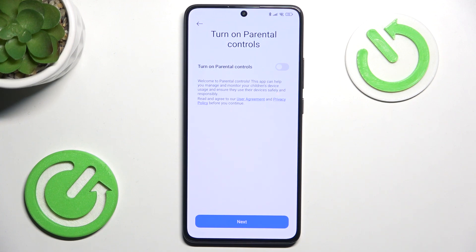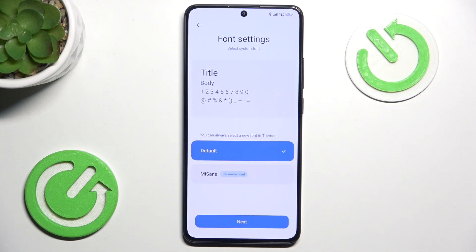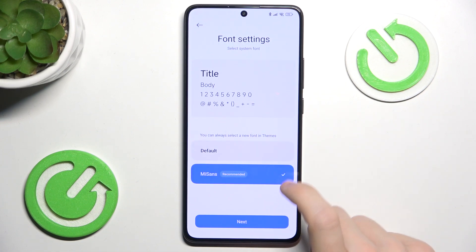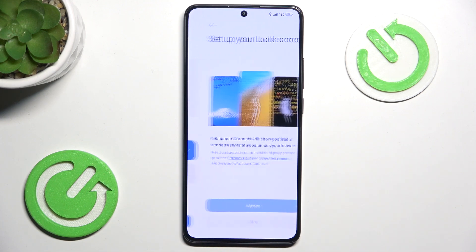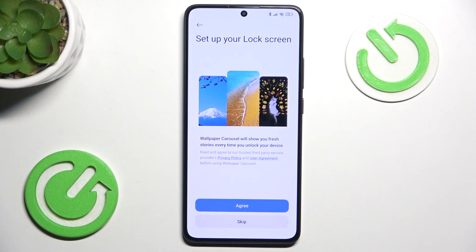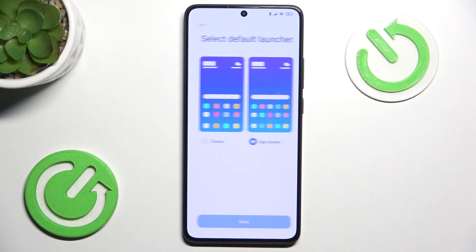Now if you are setting up your children's device, you may want to turn on parental control — I'm going to click on Next without that. Now change the font: you can set it to Default or Missens, and you can also set it up later in Settings. Then if you want to enable Wallpaper Carousel — so whenever you unlock your device it will change the lock screen wallpaper — I'm going to skip that.